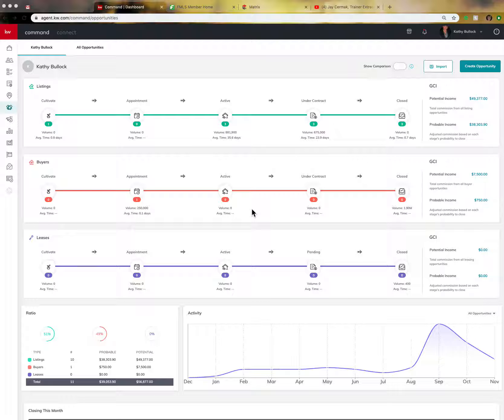Hey guys, Kathy Bullock here. In this video, I just wanted you to be aware that there is a new button that is letting you know when things are not in compliance.